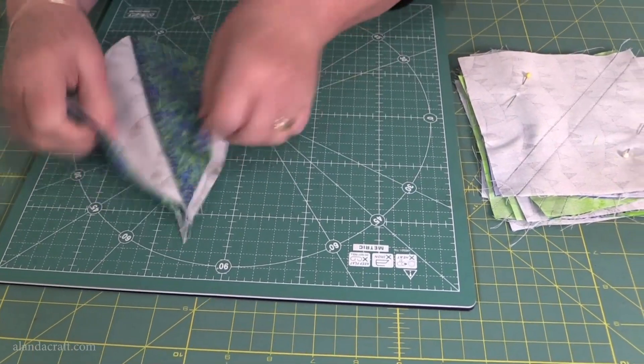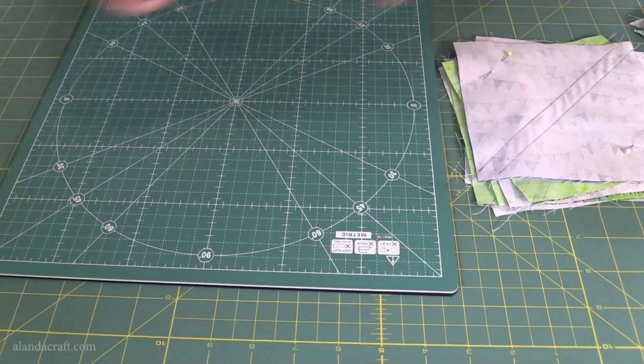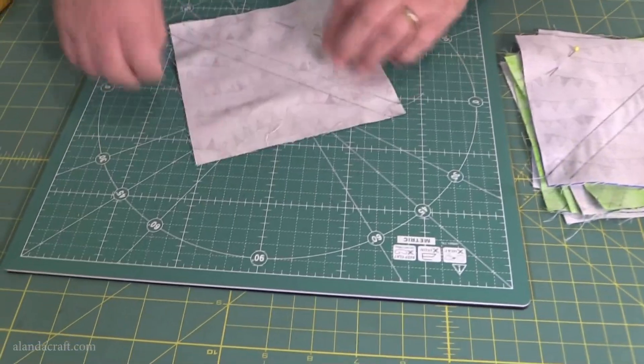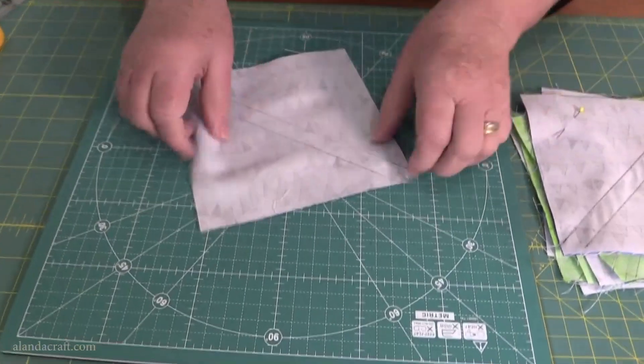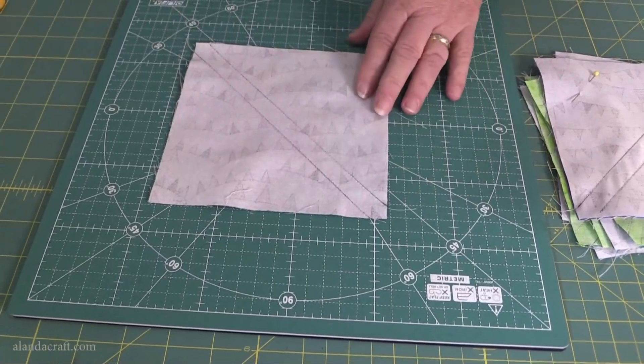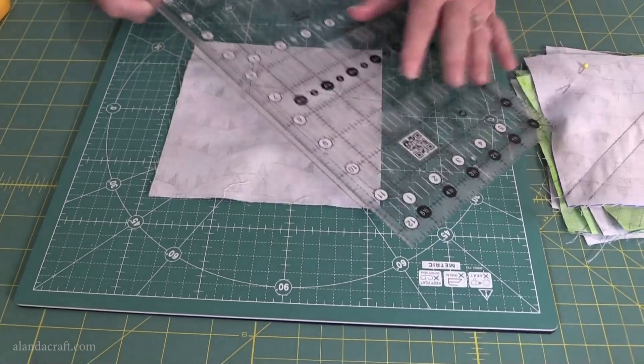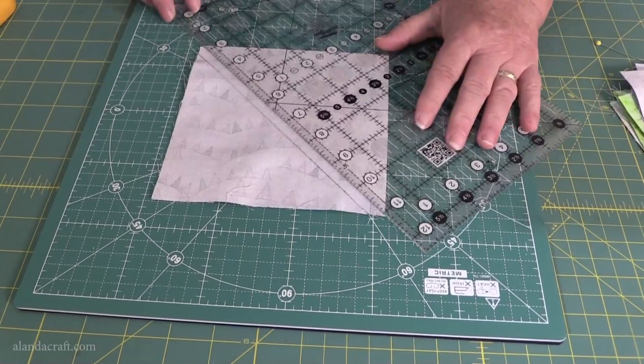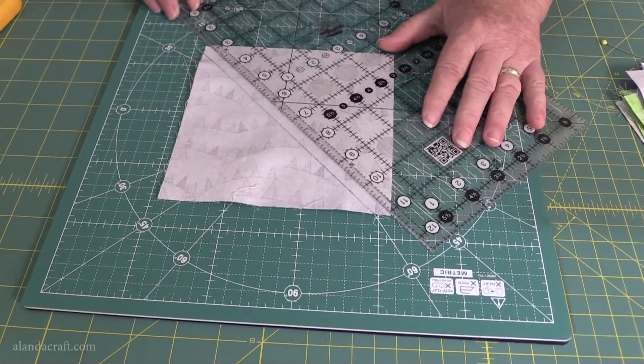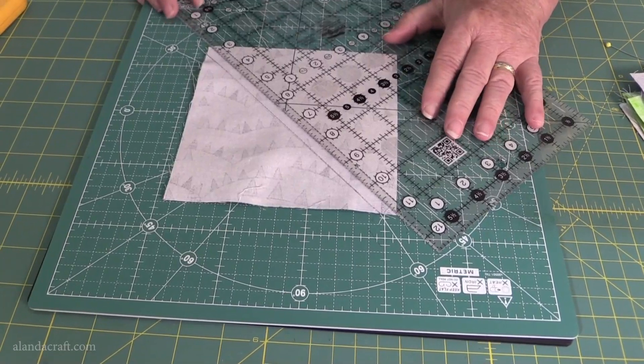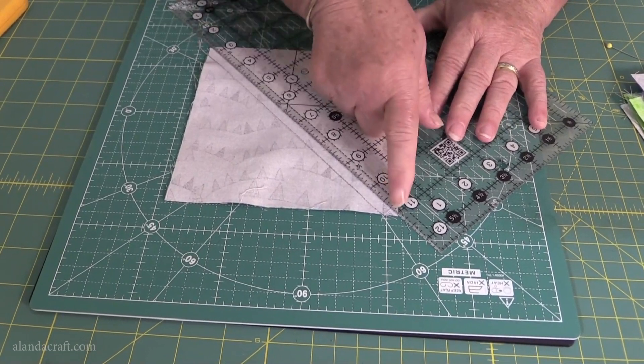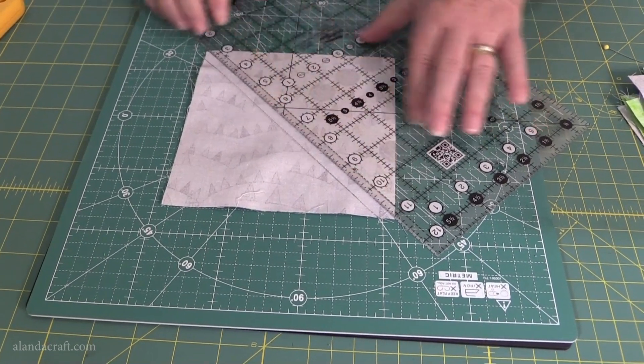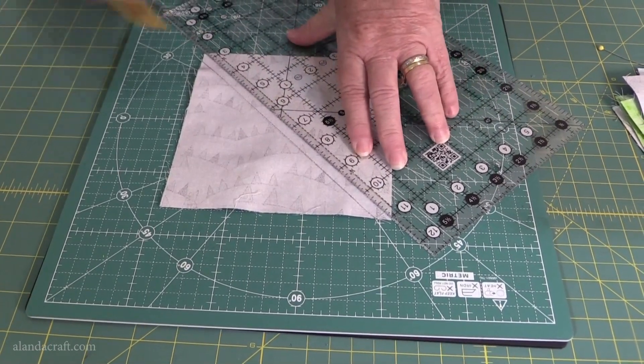If you've done the other method where you've done it on either side using your add-a-quarter ruler, then what you need to do is place your ruler in the middle of those two lines from point to point, and we're just going to slice down there.